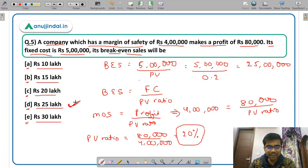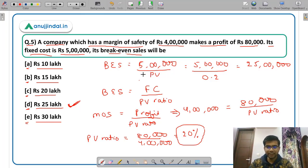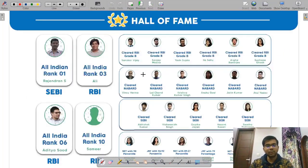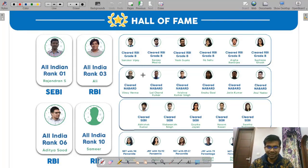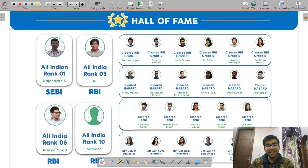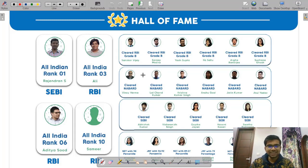Breakeven sales can be calculated in rupees and also in units. Friends, if you liked this video, do not forget to subscribe to our channel and hit the bell icon for regular notifications. Post any queries in the comment section below. All the very best for the exam. Prepare hard. Have a nice day.